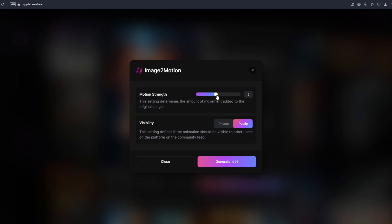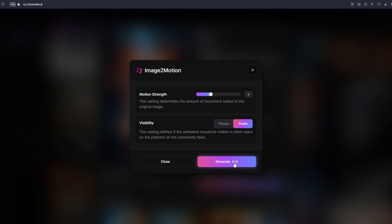Choose your motion strength here. If you're animating close-up shots, I suggest moving the slider to 7 or maybe 6. Experiment with what works best, but I'll leave this at 4. You will be using coins to generate this animation — right now the cost is 25 coins, so keep that in mind if you're on a free account. When ready, just click Generate.